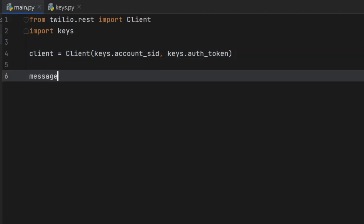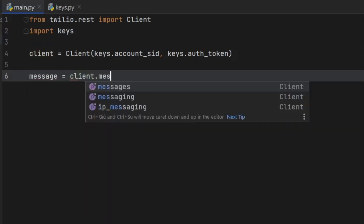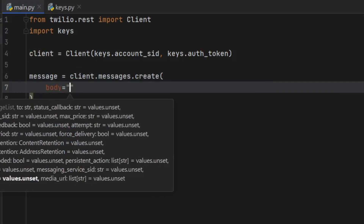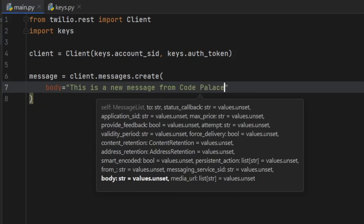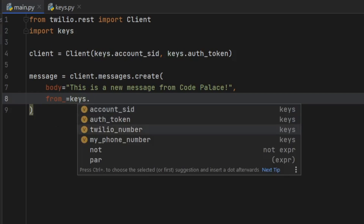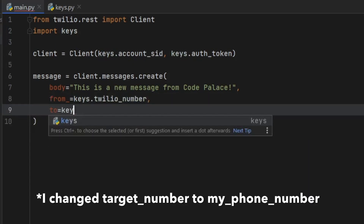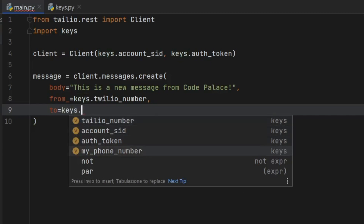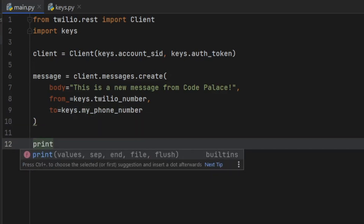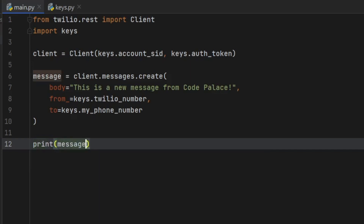This tells the client that we have the credentials and are an authorized user. Then we should go ahead and create a message, which is going to be 'client.messages.create'. The first thing we specify is a body — the content of the message — so you can write 'This is a new message from Code Palace!'. Then we provide a 'from' number, which is the Twilio number they provided you, and a 'to' number, which is 'keys.target_number' — whatever number you want, including the country code all attached. If you want to see the message, you can type 'print(message.body)'.